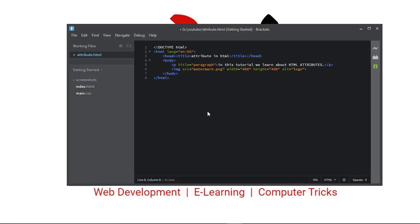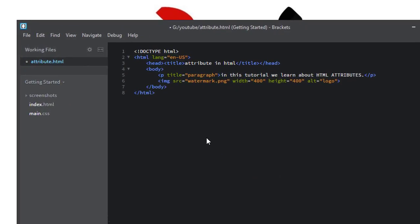What is an attribute? Attributes provide additional information about the tag or element. Tag or element are the same thing. In this web page, as you can see, there are many attributes like this lang attribute, this title attribute, and there are many attributes inside this web page.